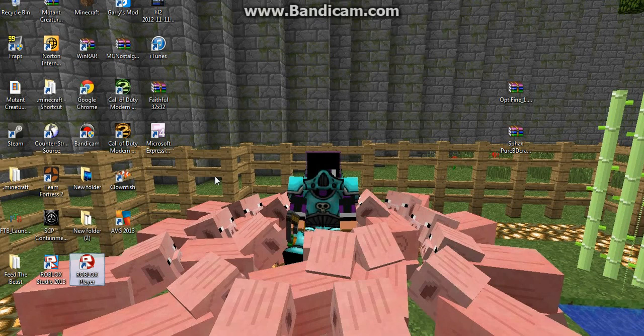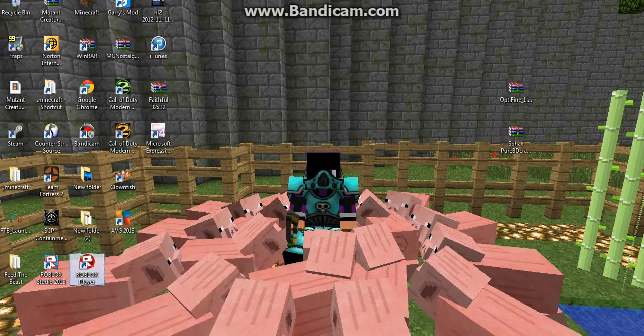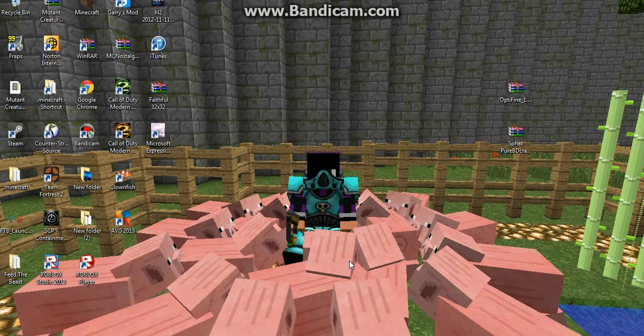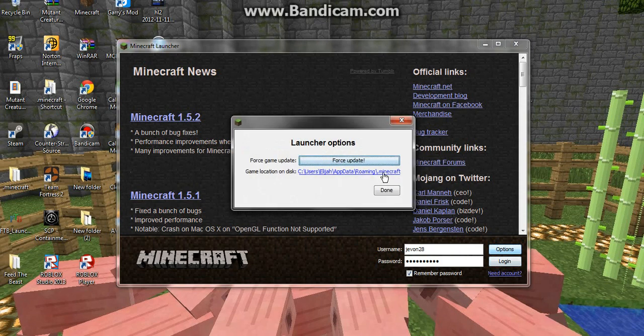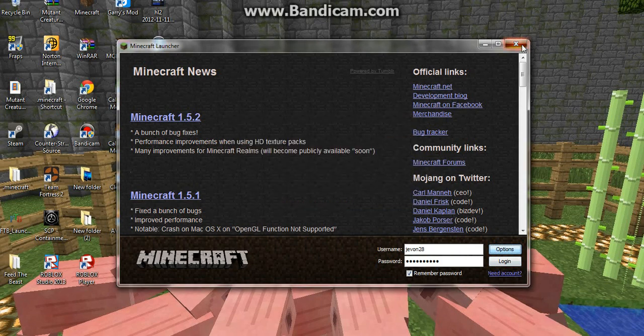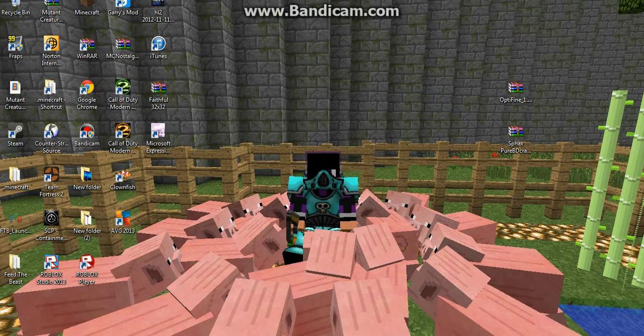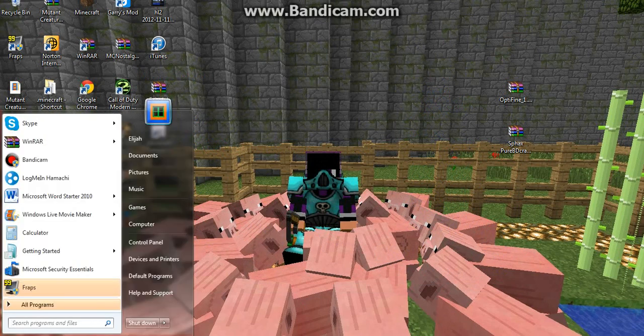They're both very easy to install. What you're going to want to do first, if you want, is you can force update your Minecraft, which is very simple. Just go options, force update. If you don't want to do that...